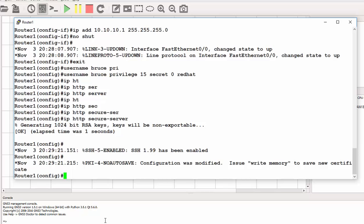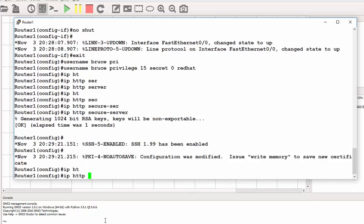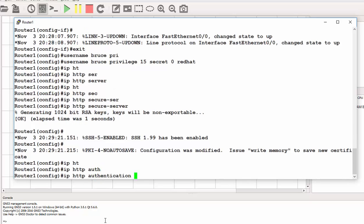The next thing we need to specify is the local login. Because by default, the router or switch will actually try to authenticate using a AAA server. We would like to use the local usernames and passwords configured within the iOS device. So the command is IP HTTP authentication local.